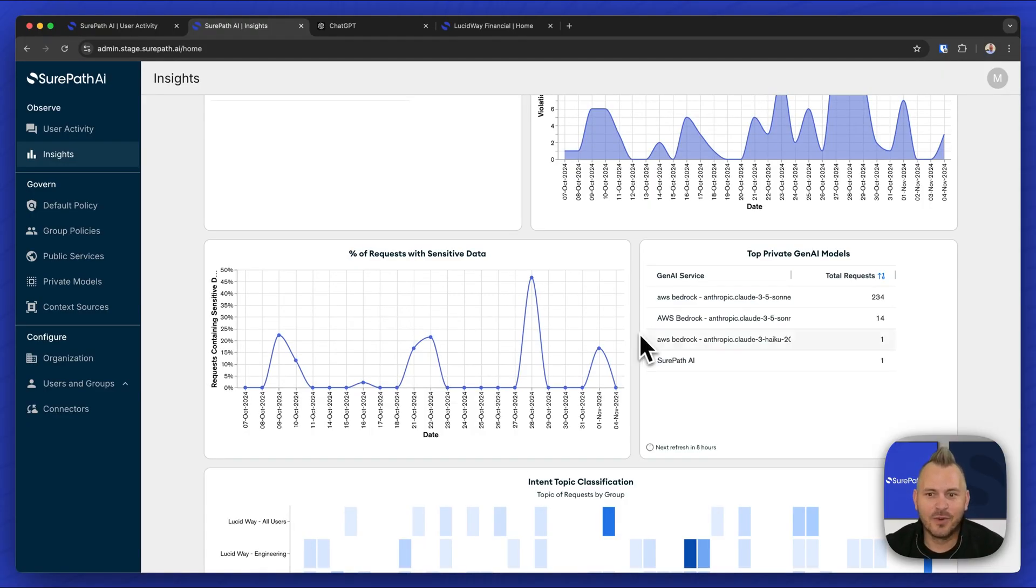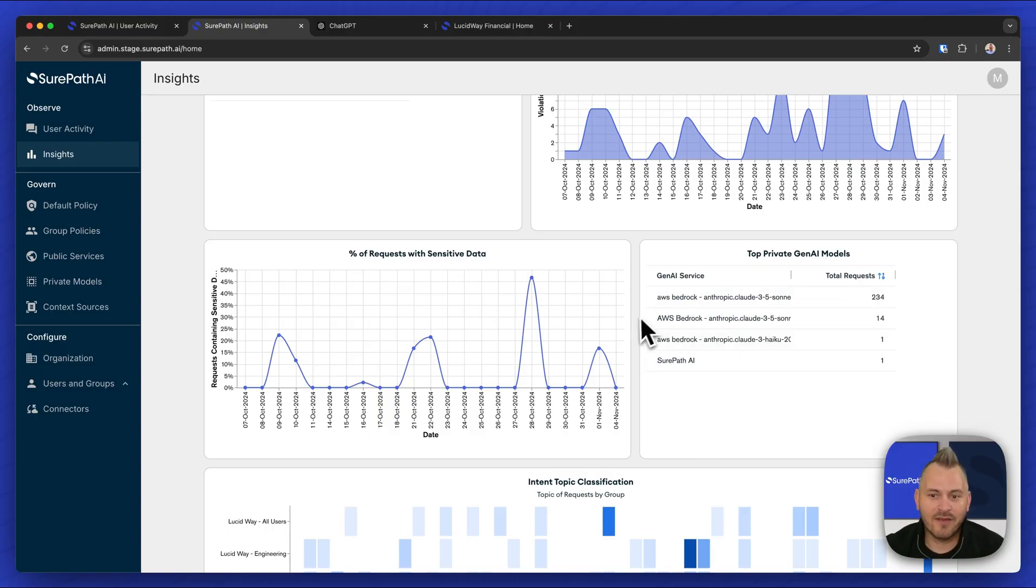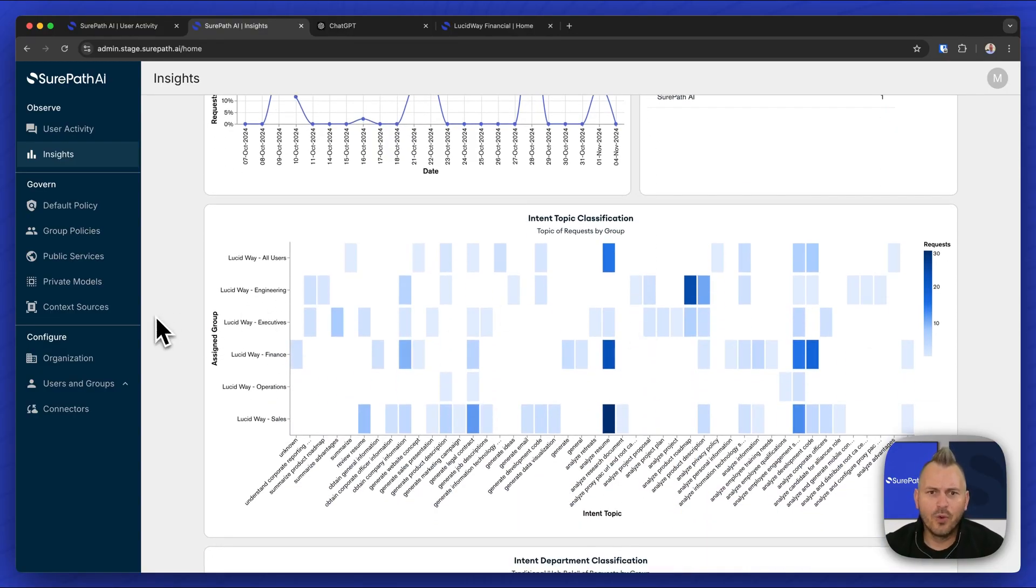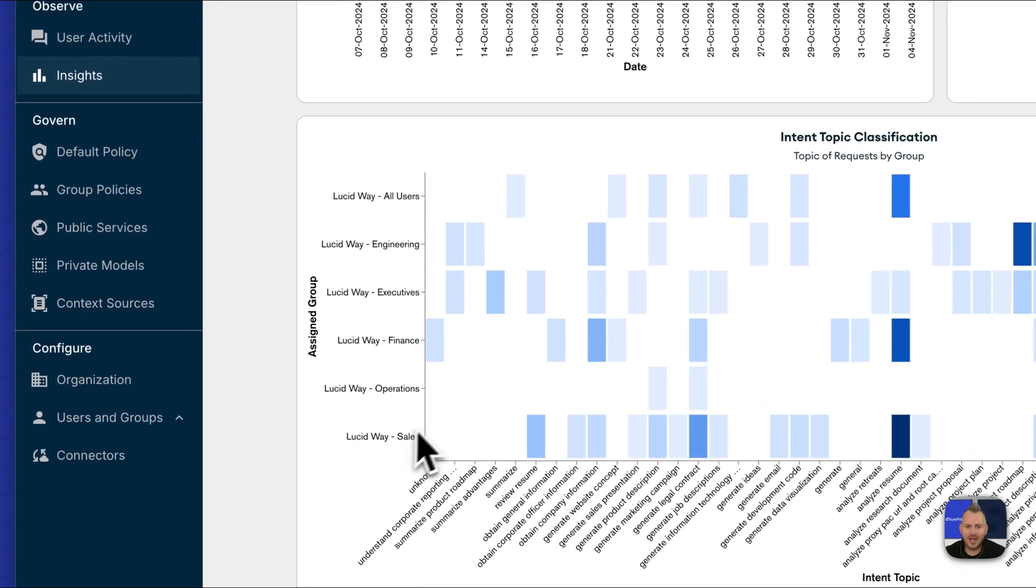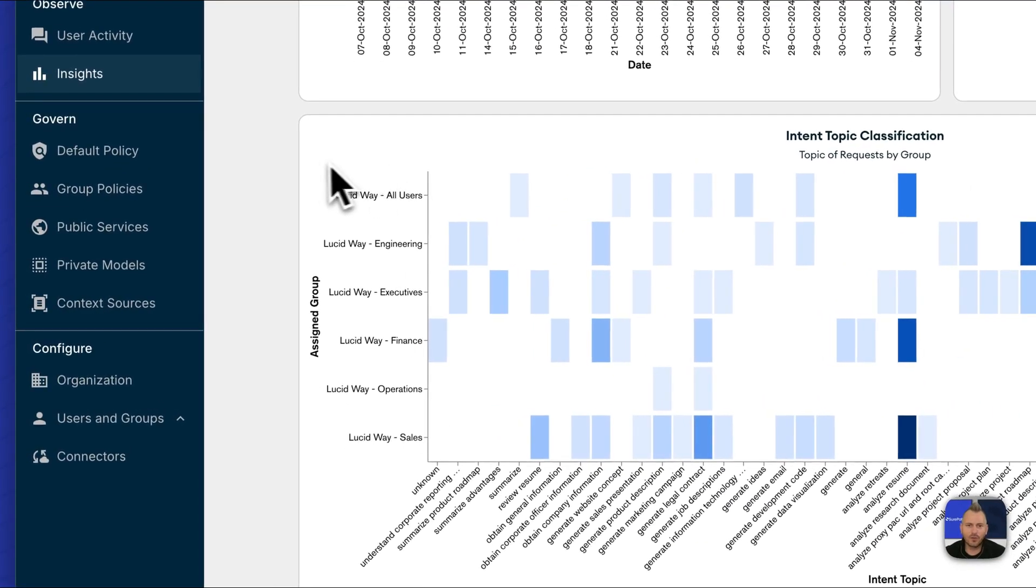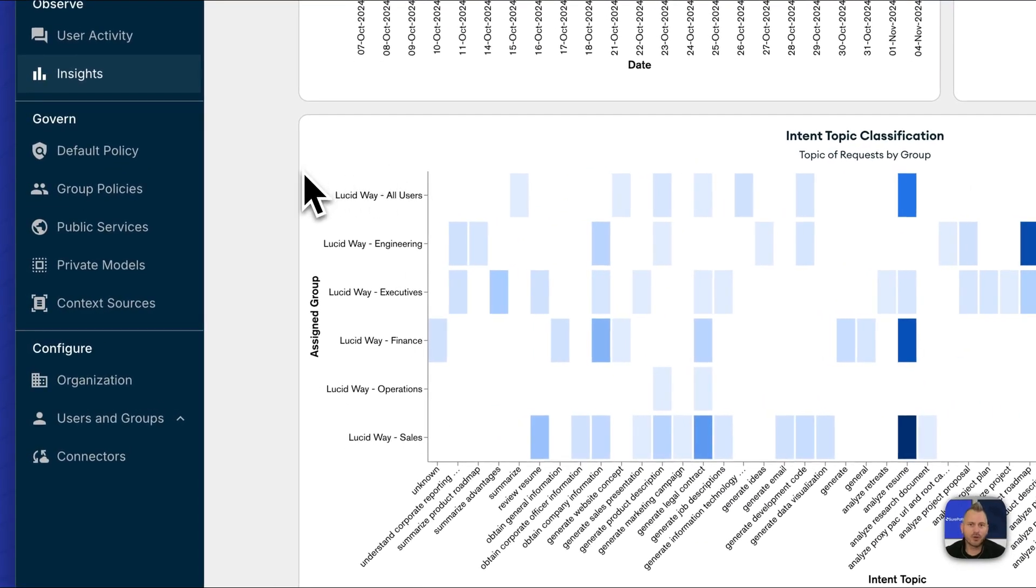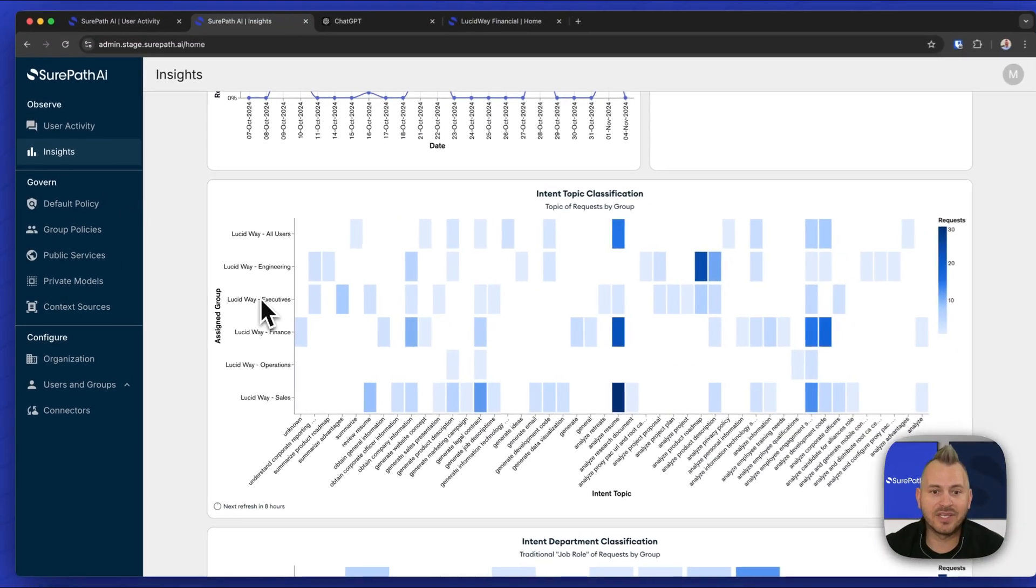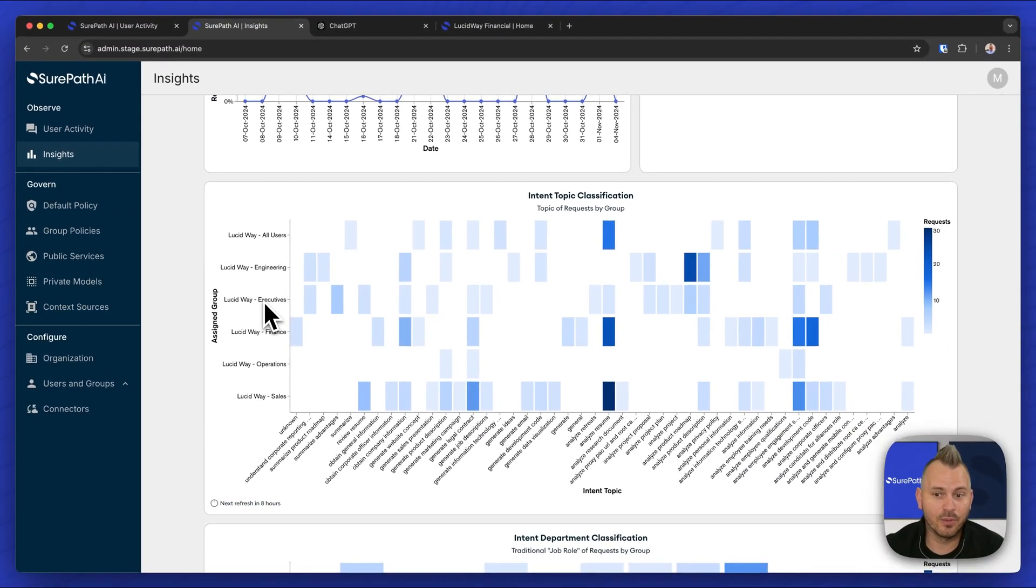We can see our top private use models and then really powerful information because we synchronize all of the groups from your directory data via SCIM. We can report on the types of Gen AI use by business unit and group.